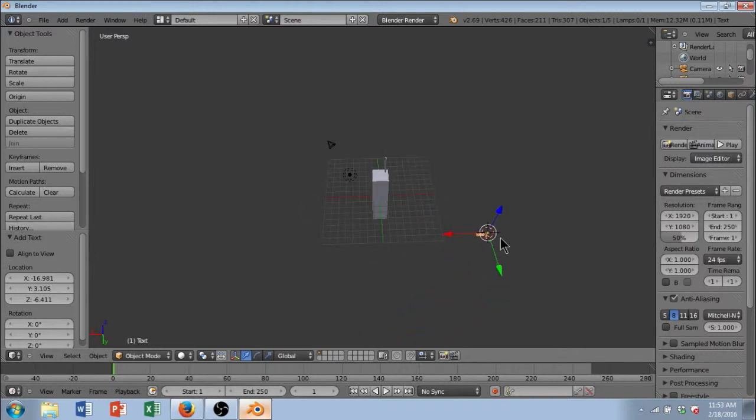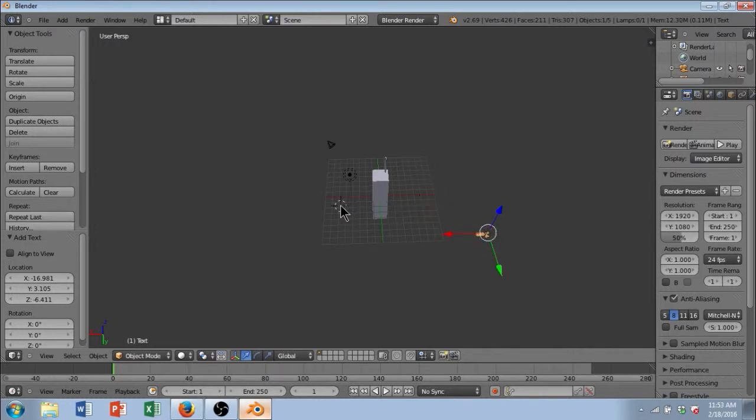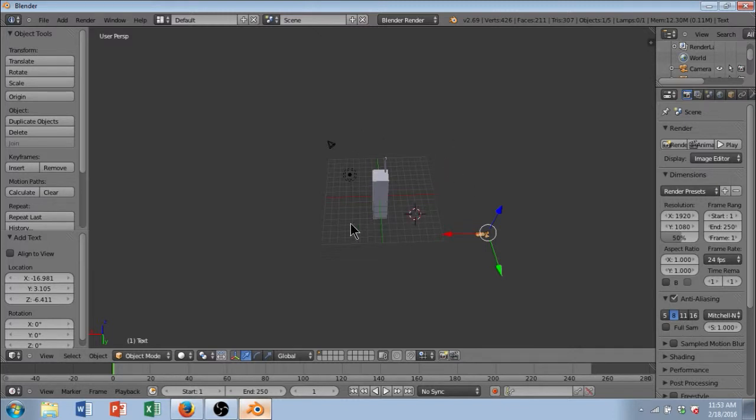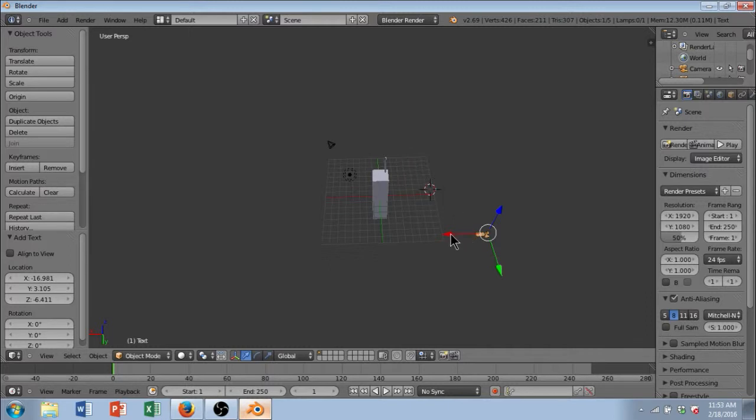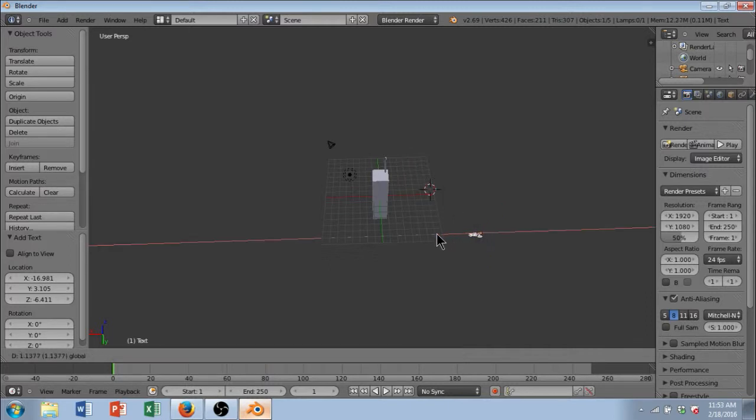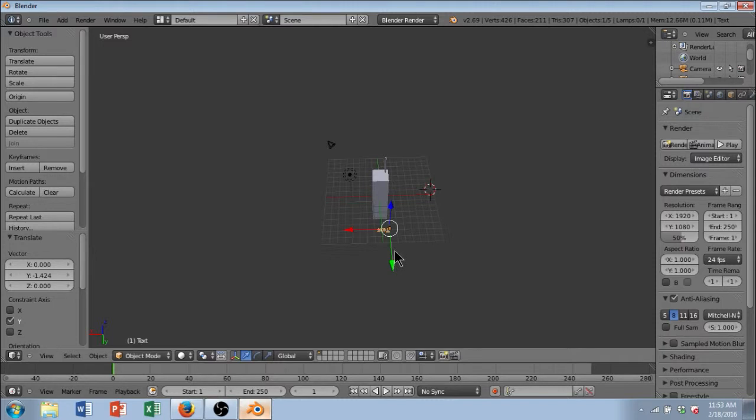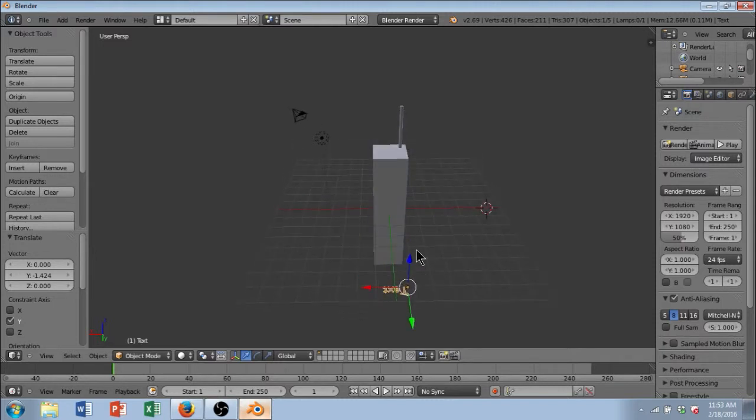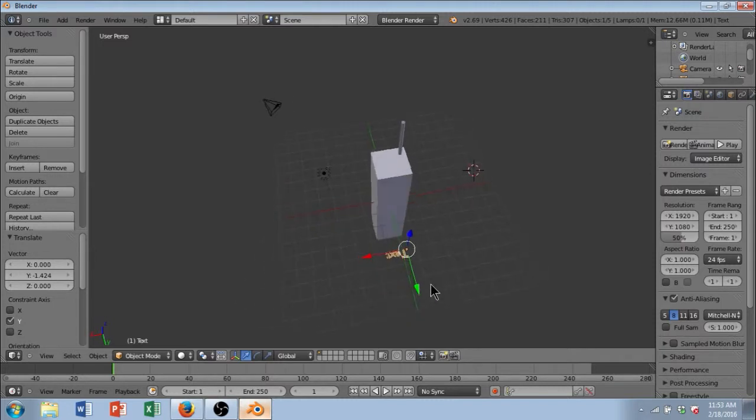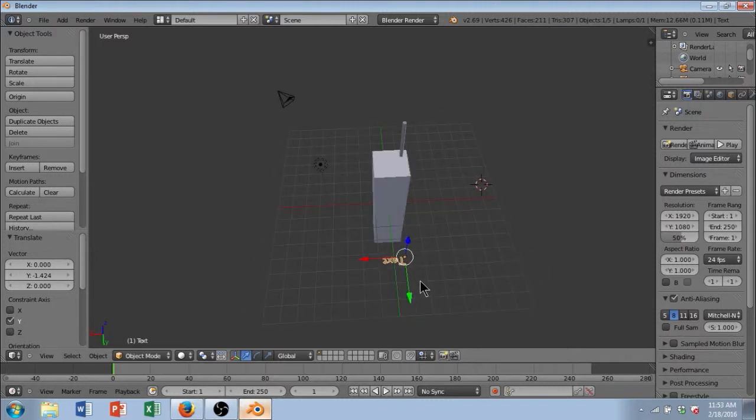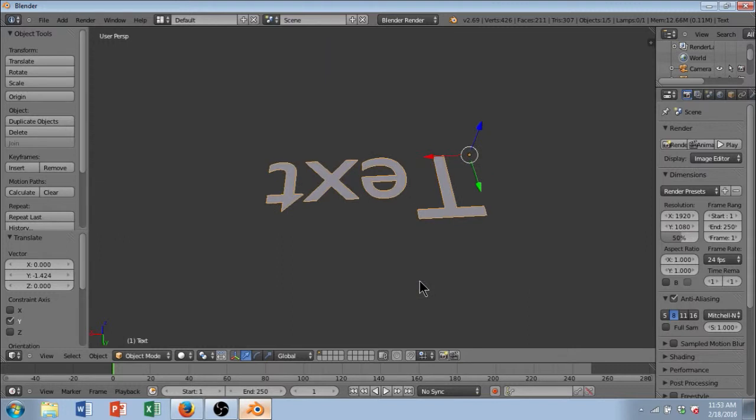By the way, it inserted over here because if you see this little target looking icon, wherever that is, is where the thing is going to be inserted. And you can change the position of it by just clicking with your primary mouse button. So, the piece of text is over here. I'm going to drag it over and zoom in a little bit. By the way, if you want to zoom up completely to it, you can hit the period key on your numpad. And it will zoom right up to it.